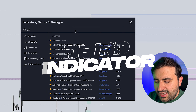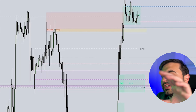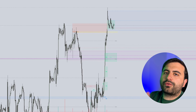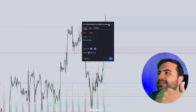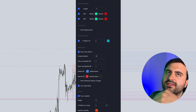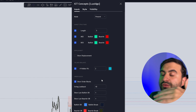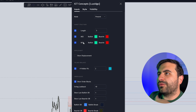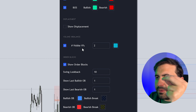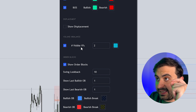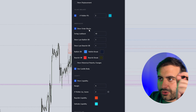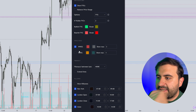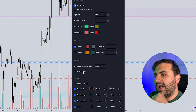The third indicator is the ICT Concepts indicator. This indicator covers most of the things that ICT has taught us, though it's not perfect. You can combine features from this indicator with the Fair Value Gap indicator from Nephew_Sam_. Within it you can find market structure shift, break of structure, volume imbalance, order blocks, liquidity, fair value gaps, new week and new day opening gaps, kill zones, and Fibonacci.